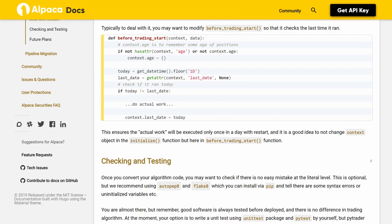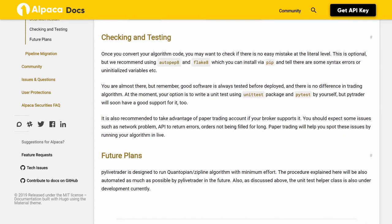It is a good idea to not change the context object in the initialize function, but instead in the before_trading_start function. Checking and Testing. Once you convert your algorithm code, you may want to check if there are no easy mistakes at the literal level. This is optional, but we recommend using autopep8 and flake8, which you can install via pip, to catch syntax errors or uninitialized variables.